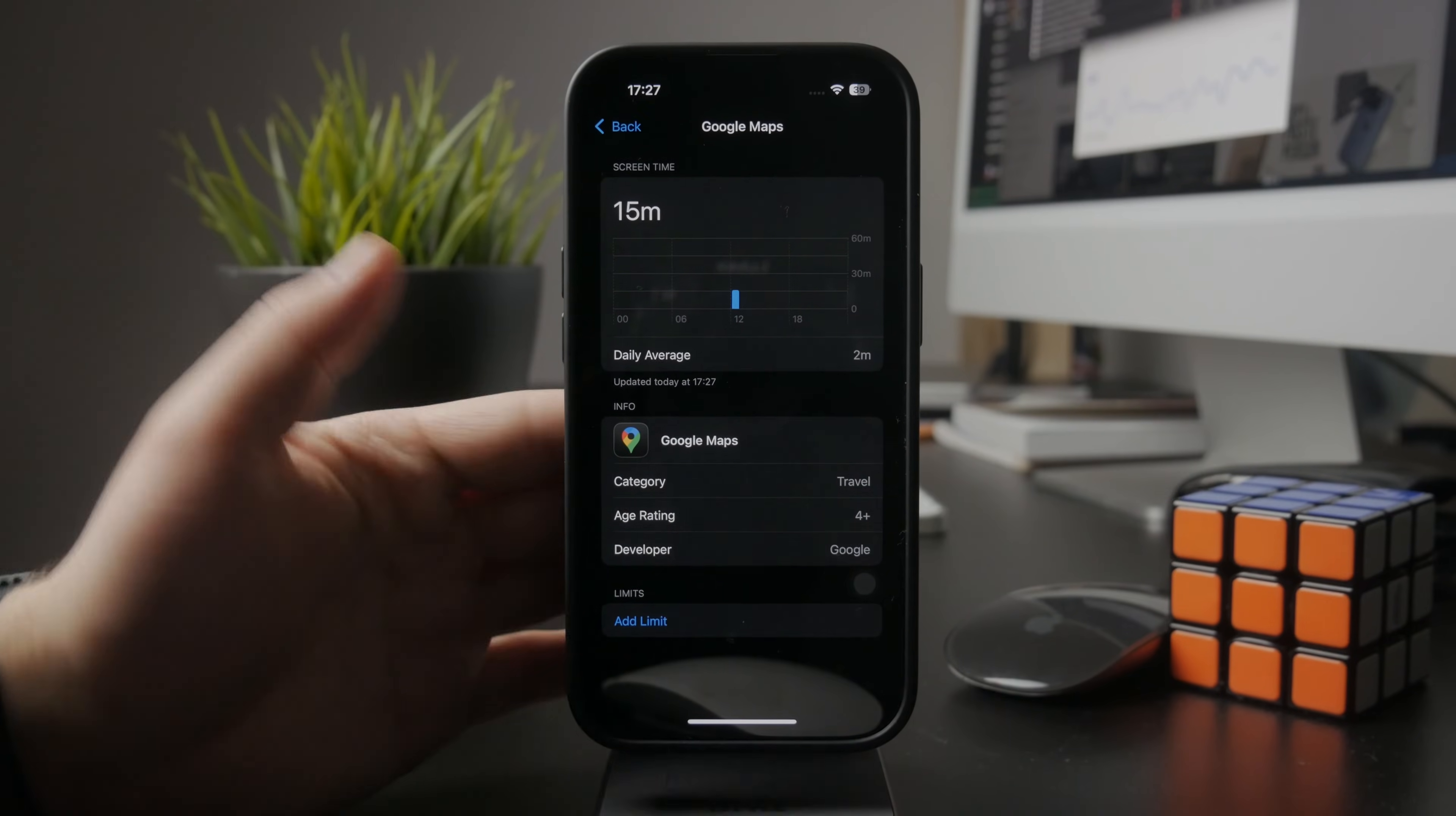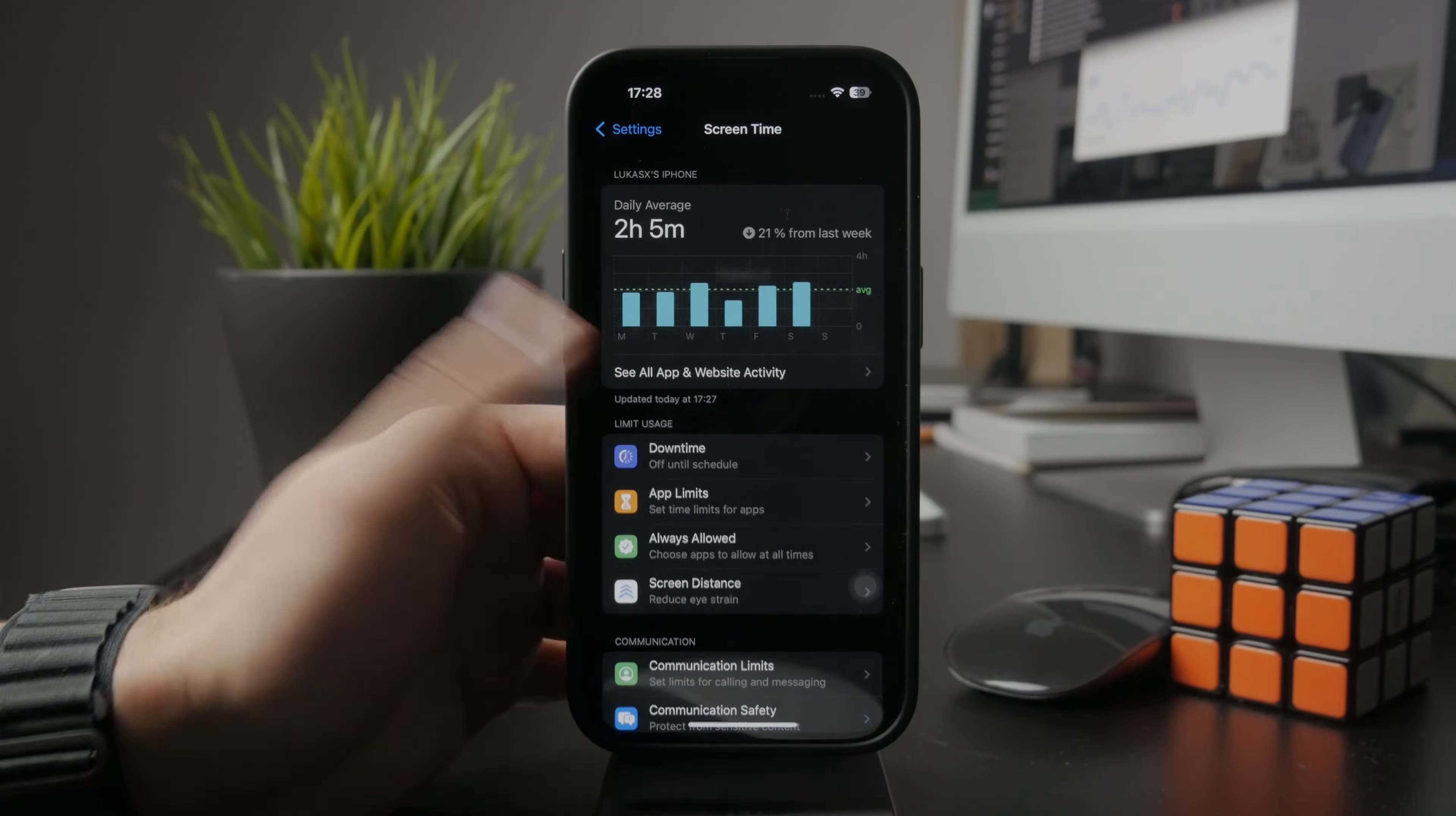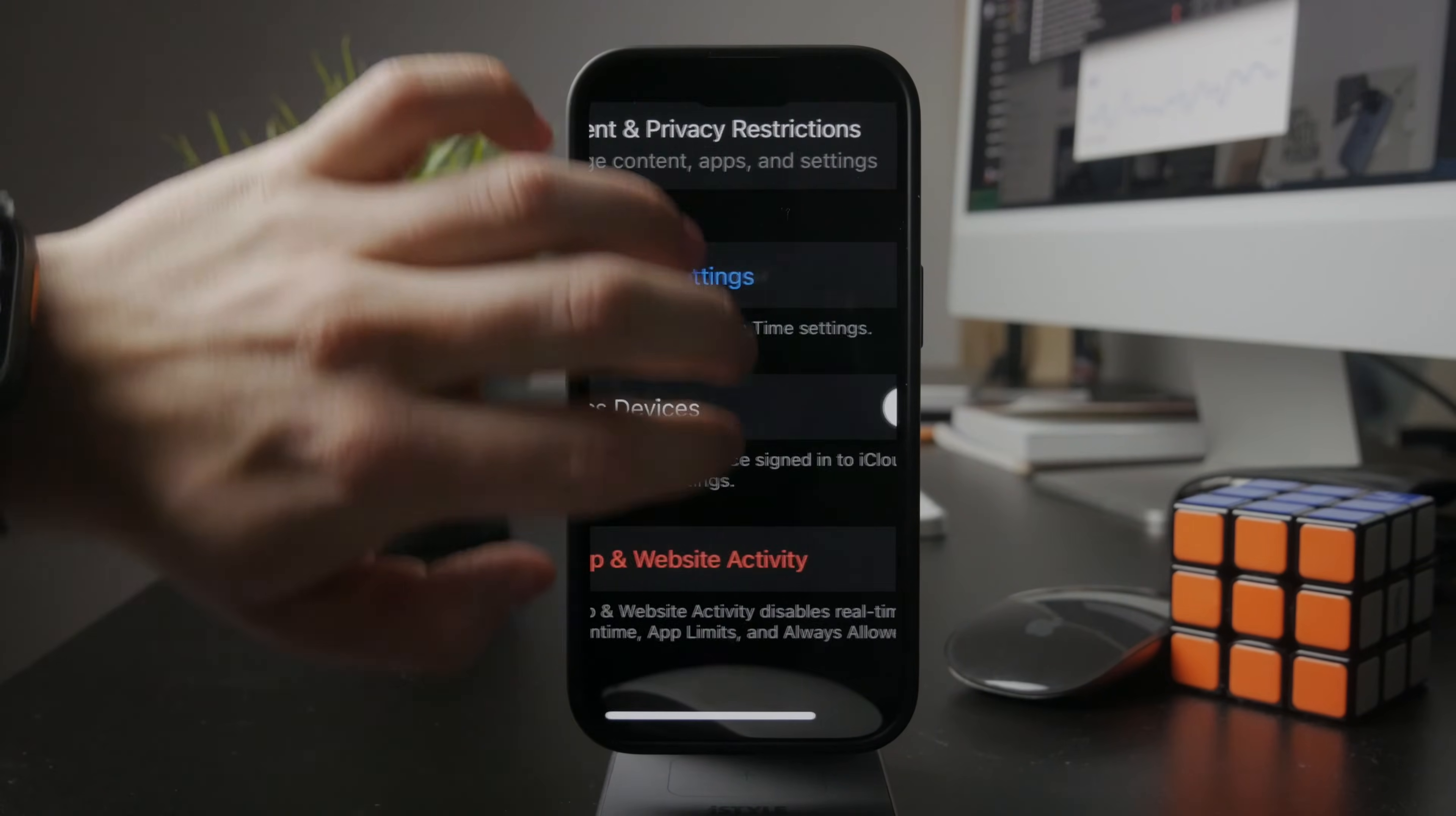You can't choose a social media app and lower the time, but what you can do is at the bottom of this page, there's a button to turn off app and website activity.